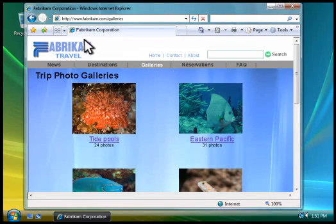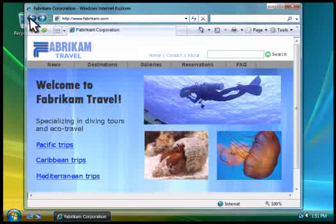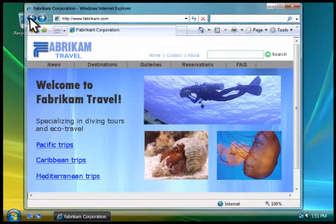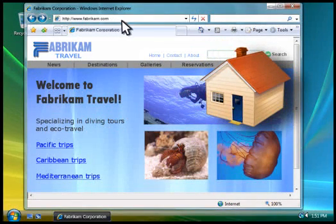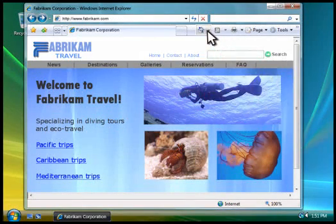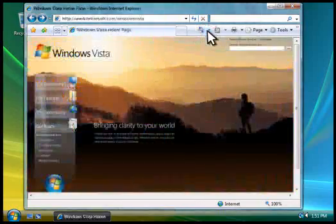To return to a page you've already looked at, you click the Back button. And to return to the page that you see when you start your Web browser, you click the Home button.